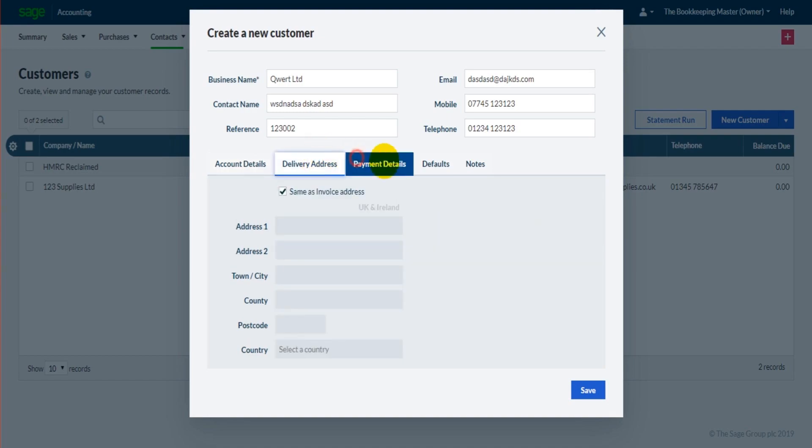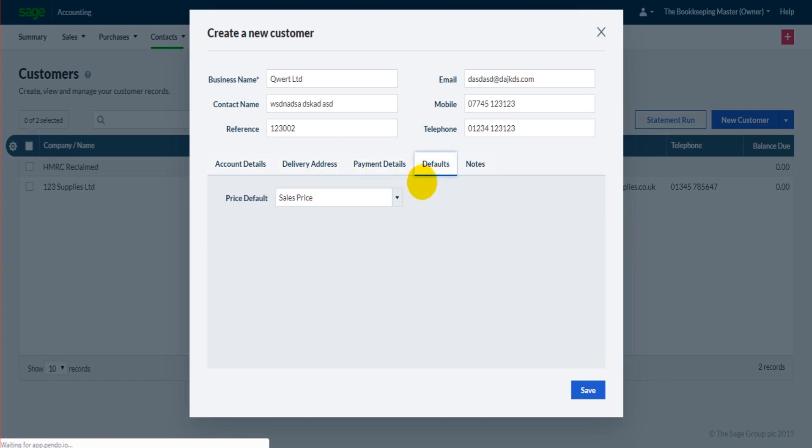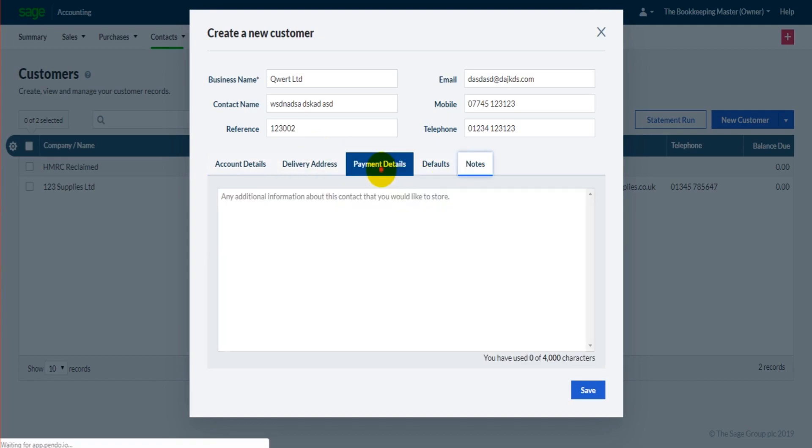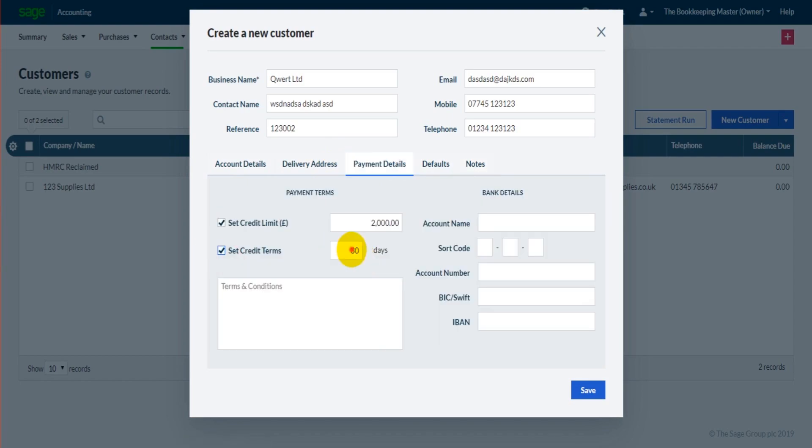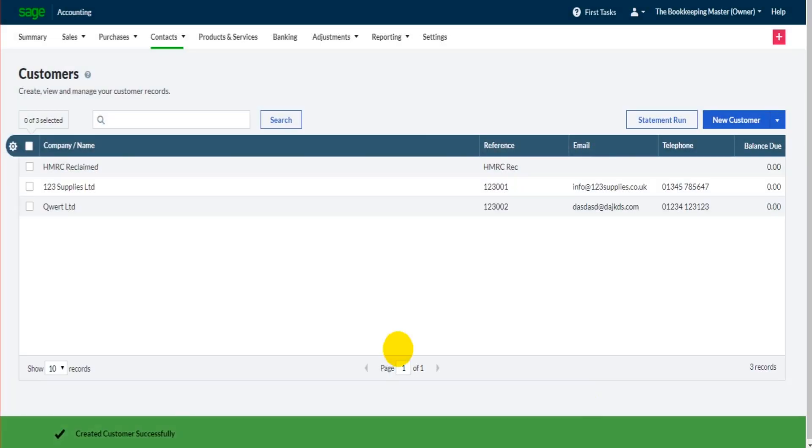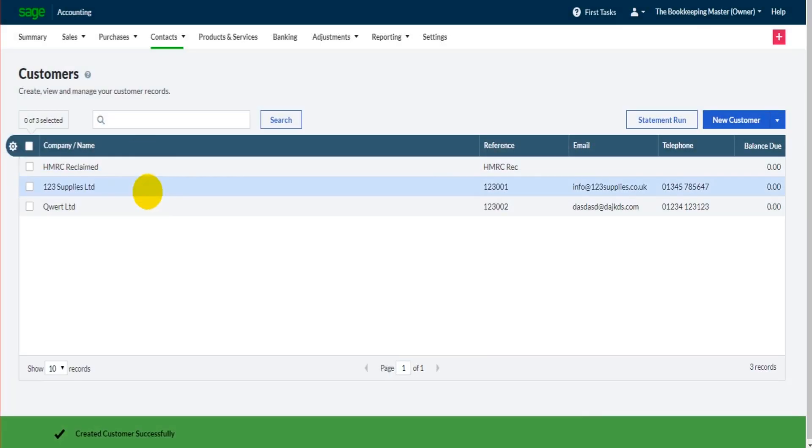Okay. Let's set a credit limit and credit terms. And save that. So now we have two customers on the software - go ahead, keep adding them.